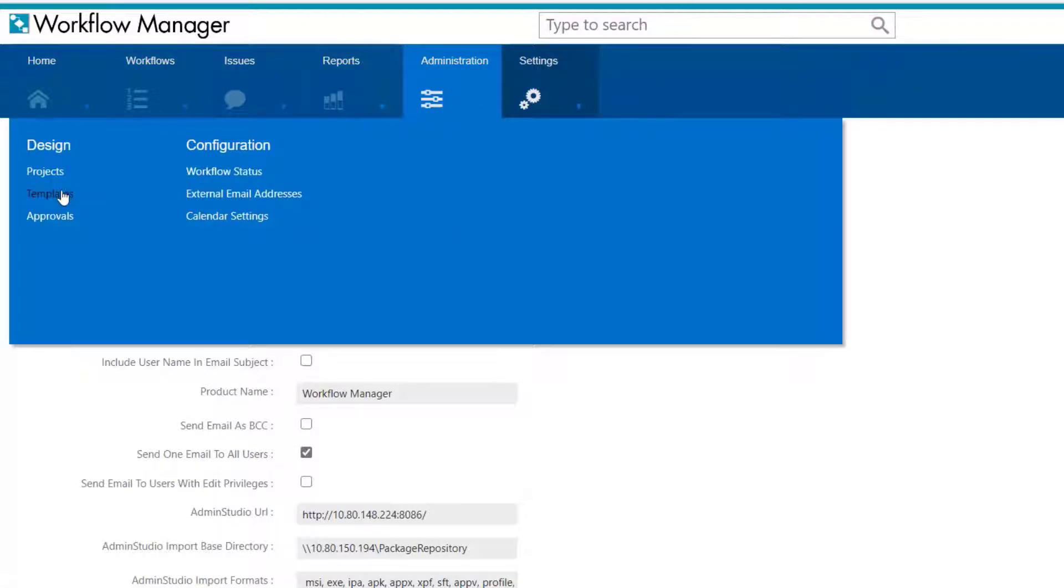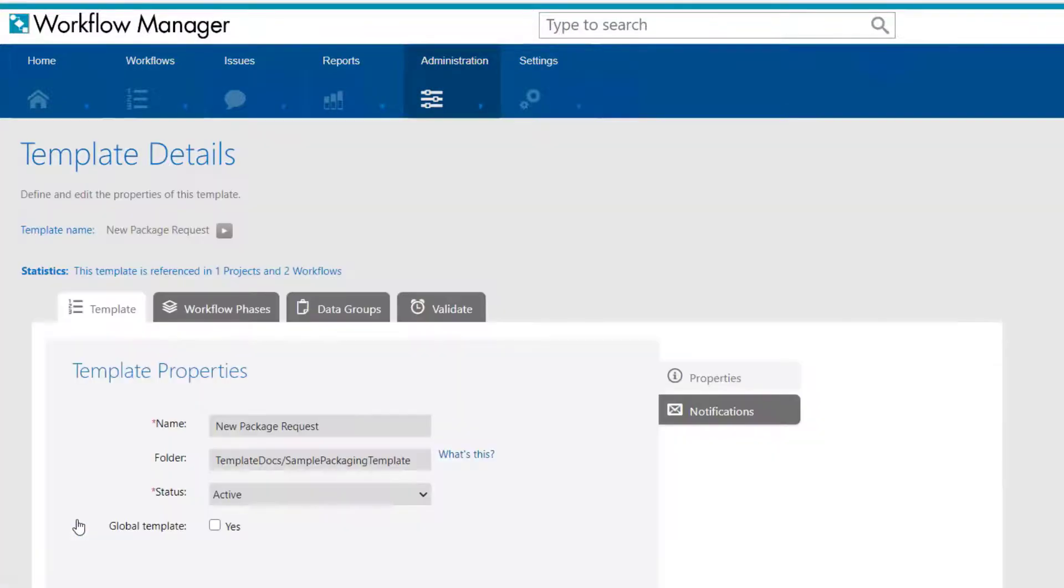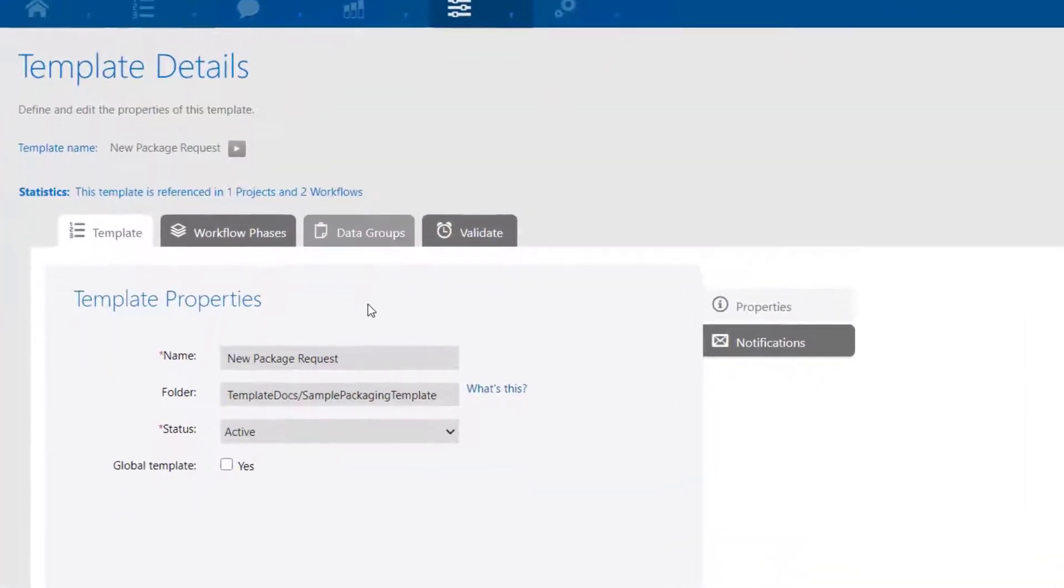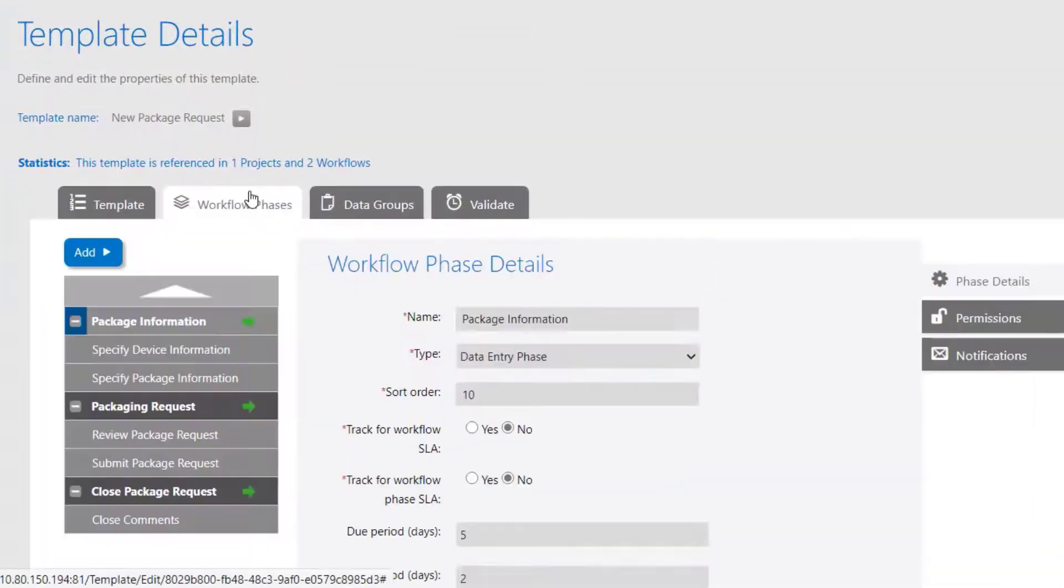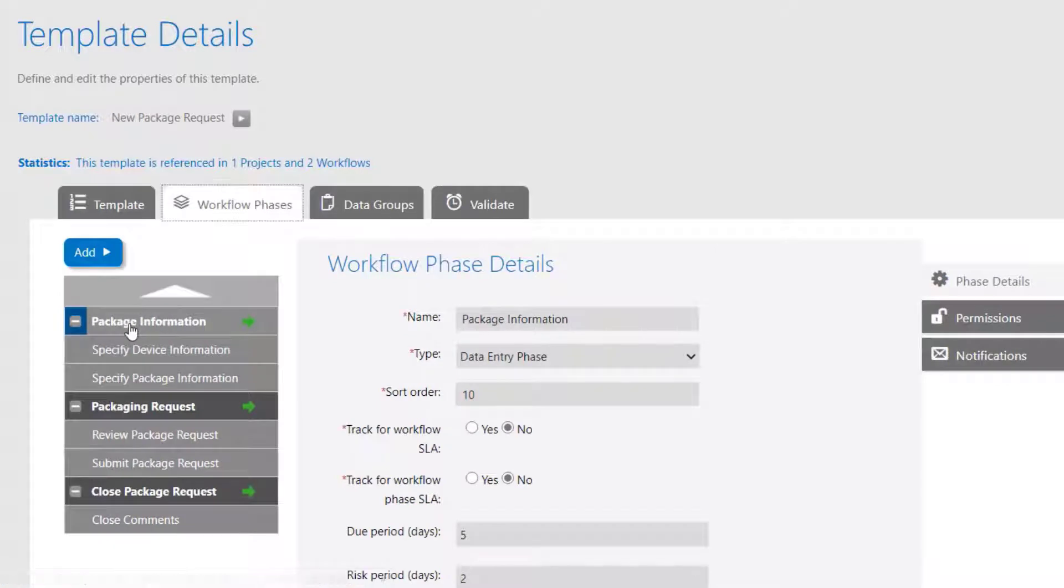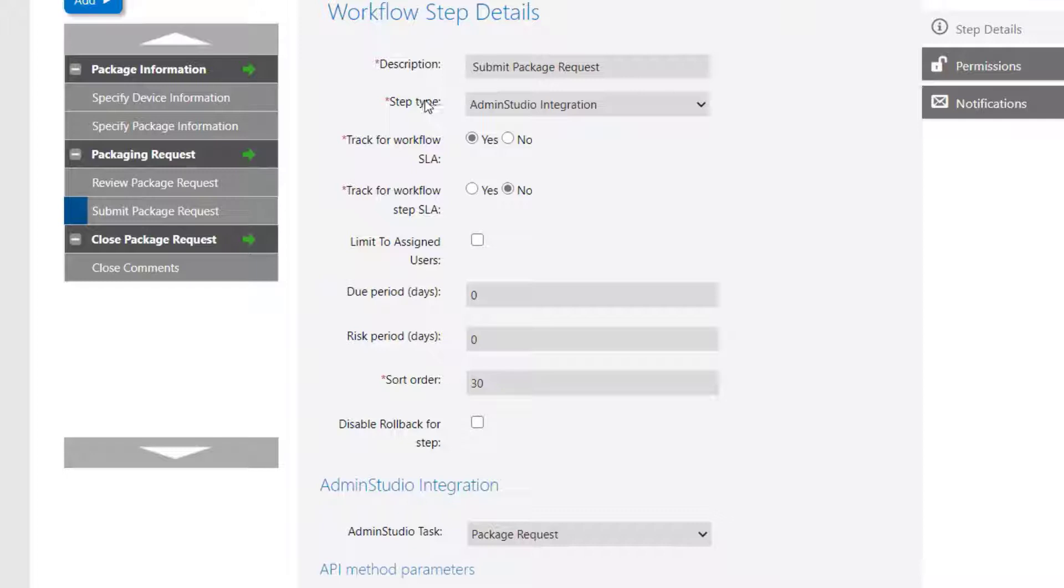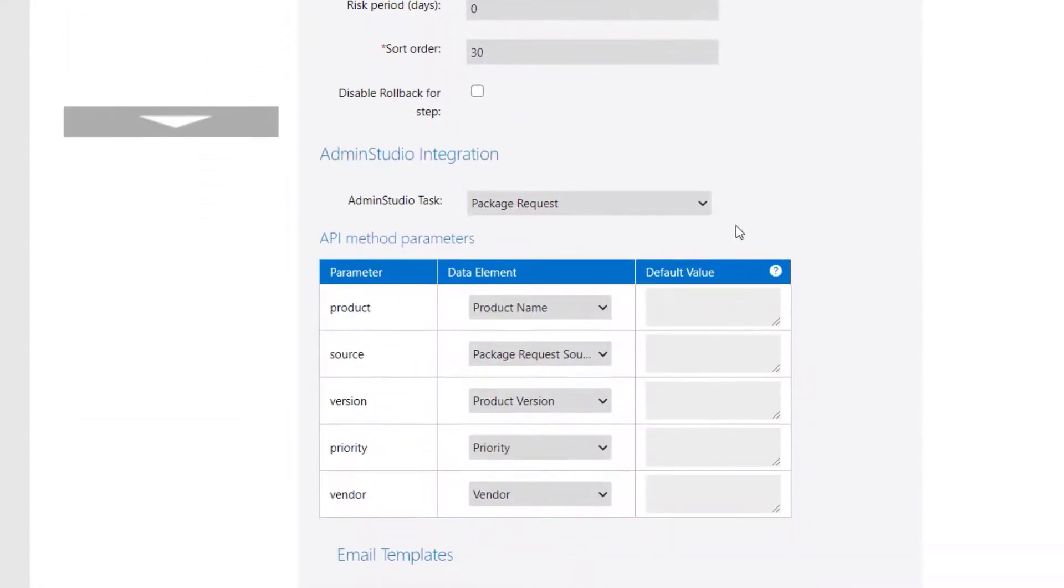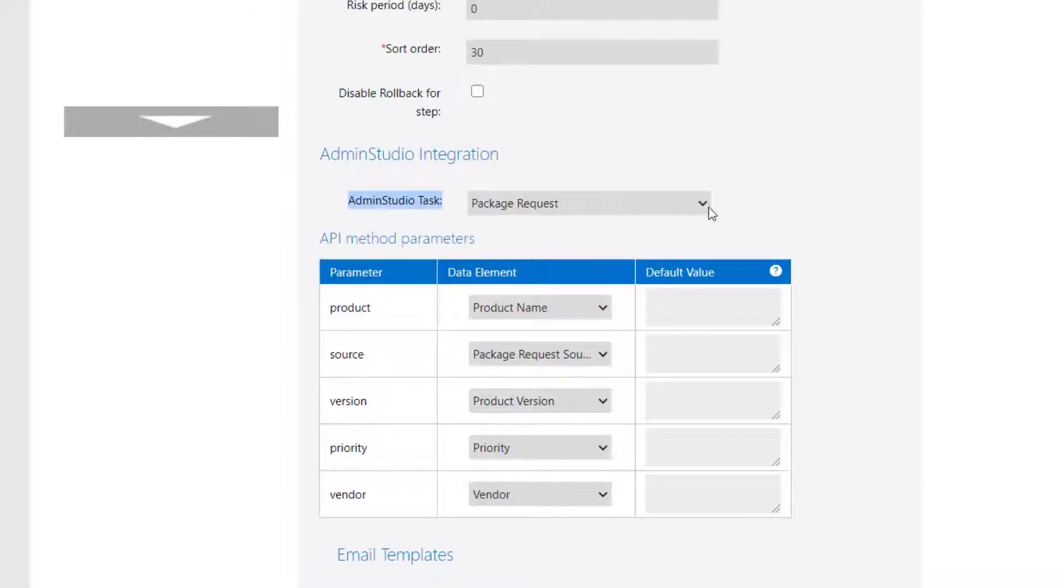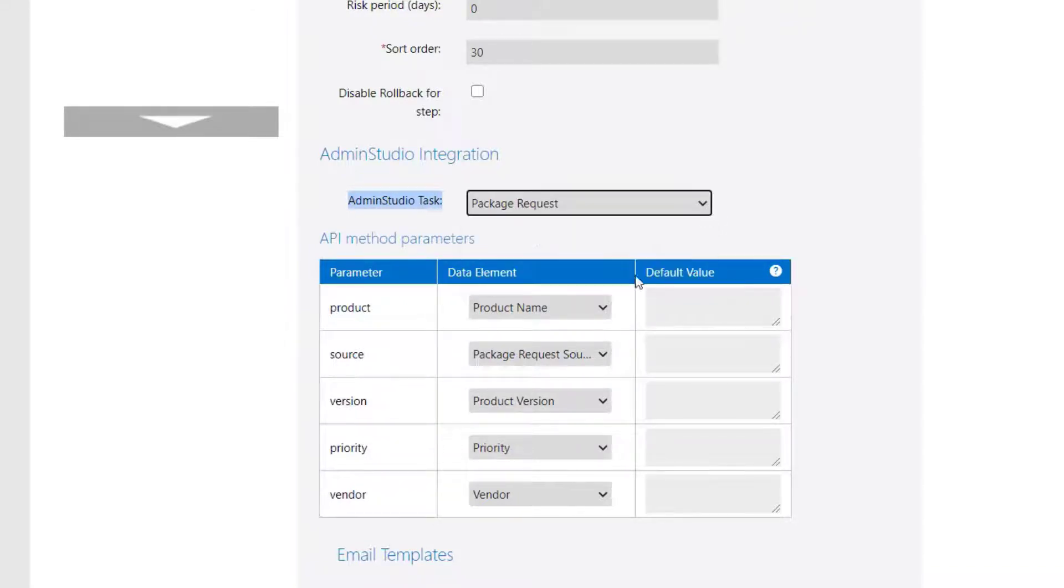What we'll do now is edit a template we have here called New Package Request. This particular workflow template has sections for collecting package information, and then issuing the request, and then closing out the request. This is just for demonstration purposes. It's the Package Request phase that we want to focus upon here. The step type is AdminStudio Integration, and the automation task is Package Request. The other actions were available previously, but we've now added Package Request as a way to add to the AdminStudio Package Backlog.